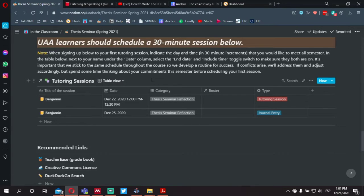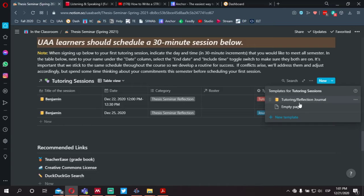To schedule either your bi-weekly journals or your bi-weekly tutoring sessions, click the down arrow next to the word 'new' and you'll see an option to select 'tutoring reflection journal.' You select there.